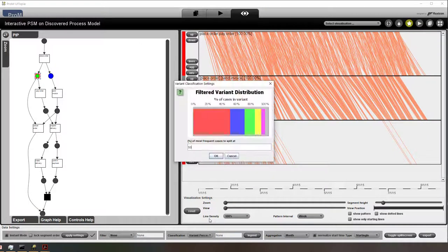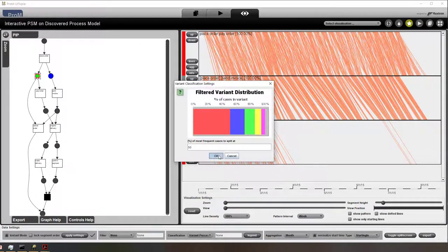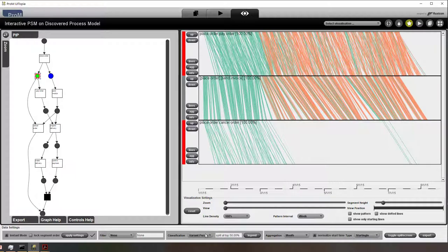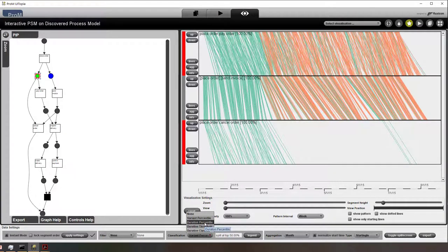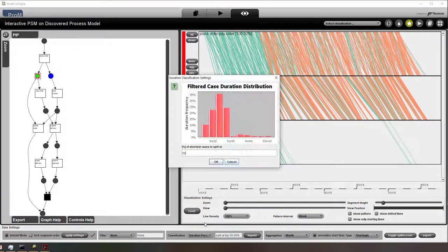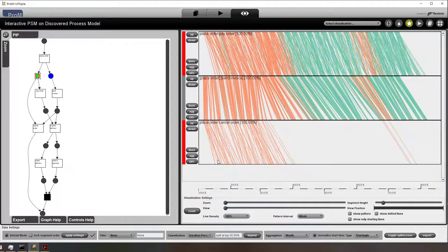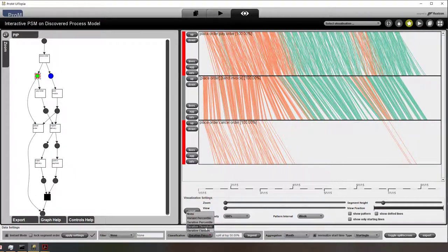To color the lines we need to add a classifier, and there are different ways of classifying it based on how rare a behavior is, how long it takes, etc.